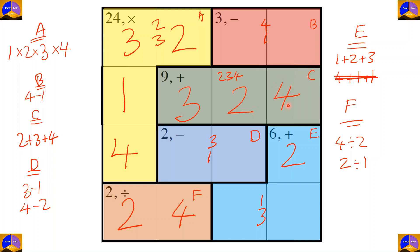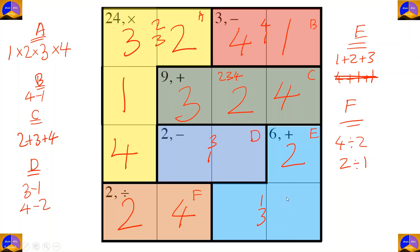Since four came here, the four in cage B will go in this cell — if it were used in the other position it would repeat four in the same column. So four goes here and one goes here. For completing this column, the remaining number is three.